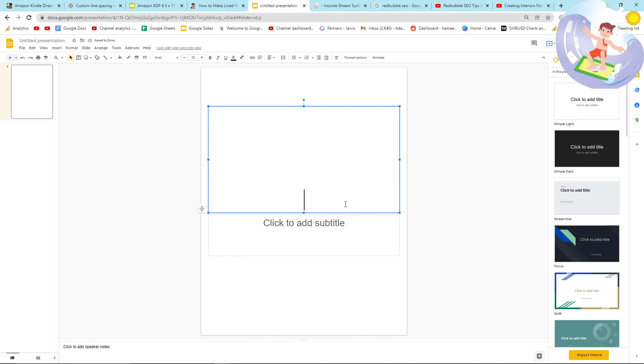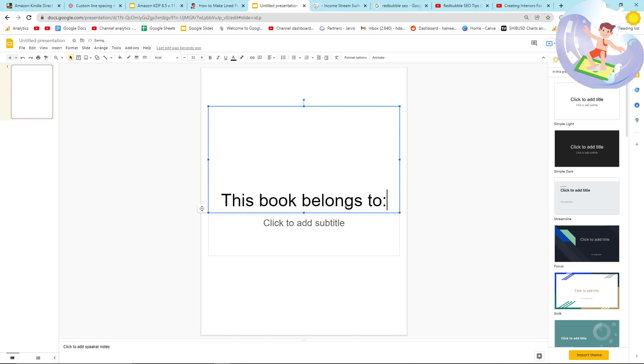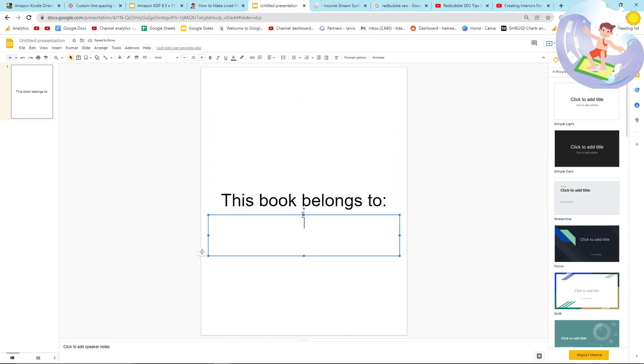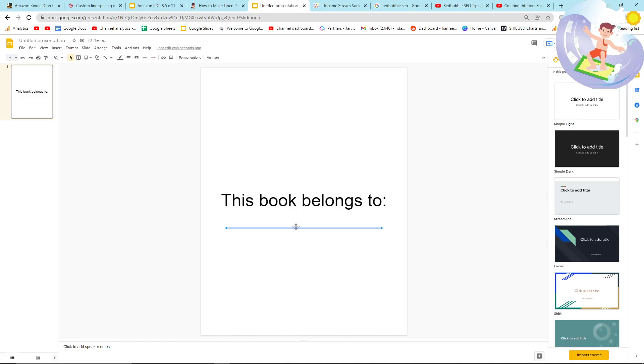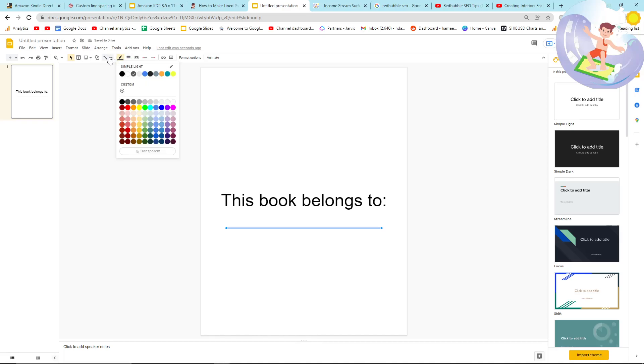And then here, all you want to do is write this book belongs to, and then a colon. And then get rid of this, and let's put a line instead. I really hate these lines. I don't know if that's straight. That's the only problem. I don't know how to check if that's straight on Google Documents, but there you go.